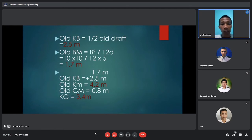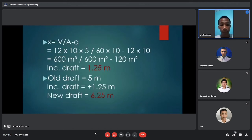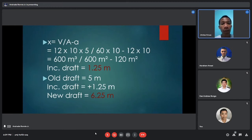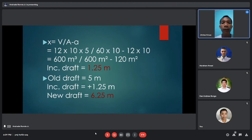Next, subtract KG from old KM: 4.2 minus 0.8 equals 3.4 meters, which is the KG. Then solve for the increase in draft using x equals V over (big A minus small a). V equals 12 times 10 times 5 equals 600 cubic meters. Big A equals 60 times 10 equals 600 square meters, minus 12 times 10 equals 120, giving an increase in draft of 1.25 meters. The old draft is 5 meters.